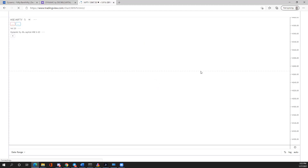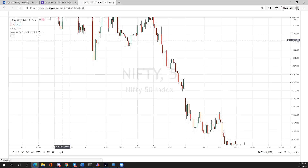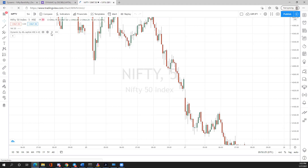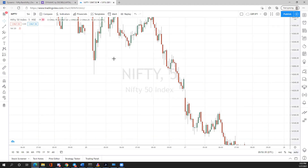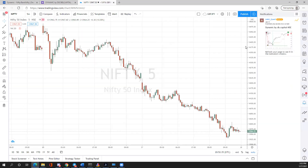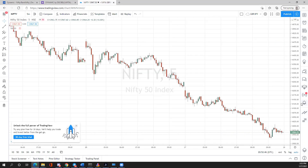Keep in mind this indicator is not free for all — you will only see it if you've requested access from us. When we provide you access, you'll see a notification in the bell icon on the right-hand side. That notification is your confirmation that access has been granted.